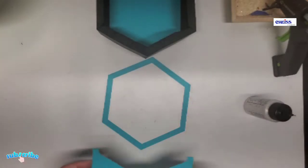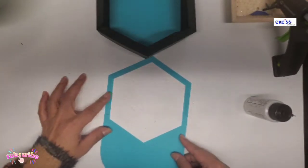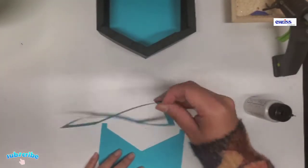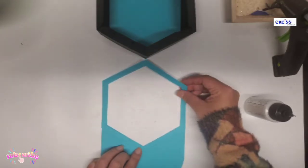But before we do that, we need to glue this piece which is the front of the cap.